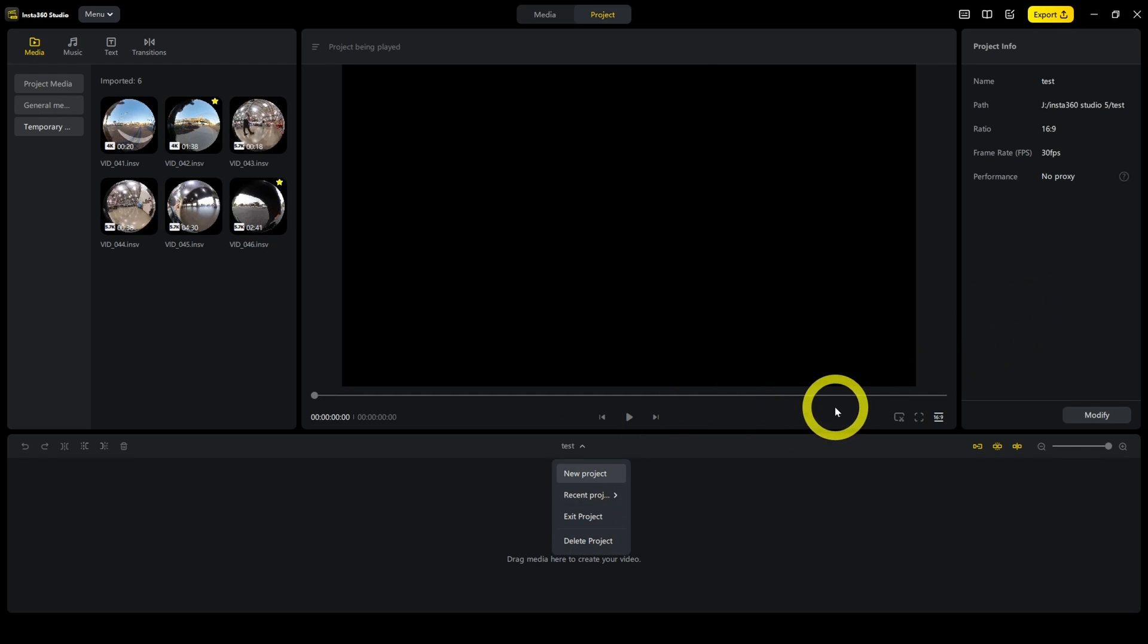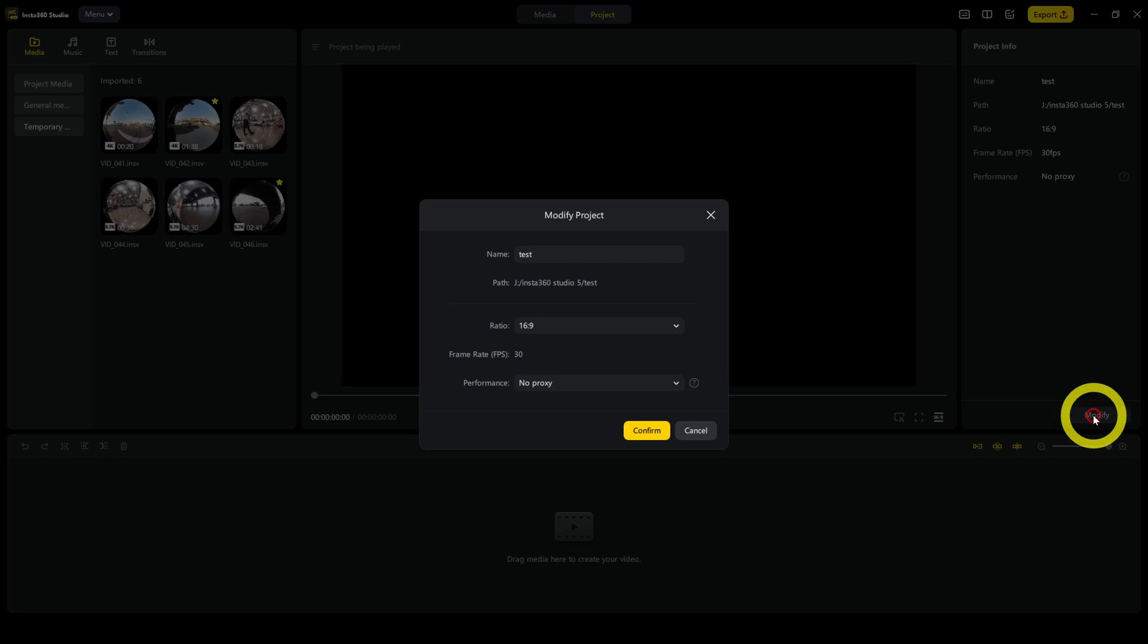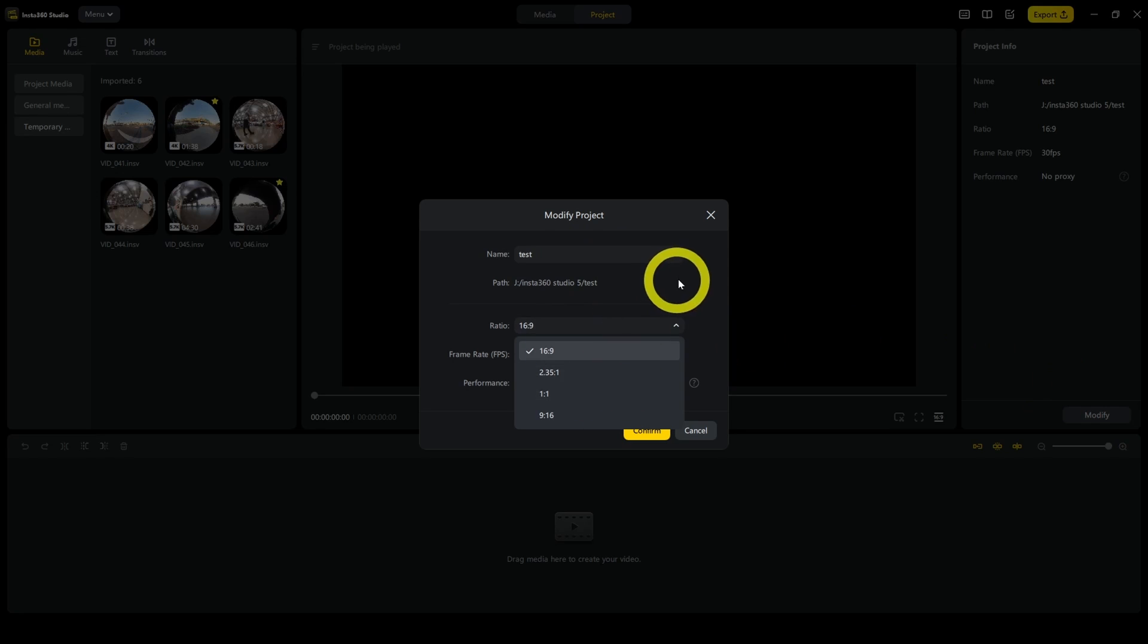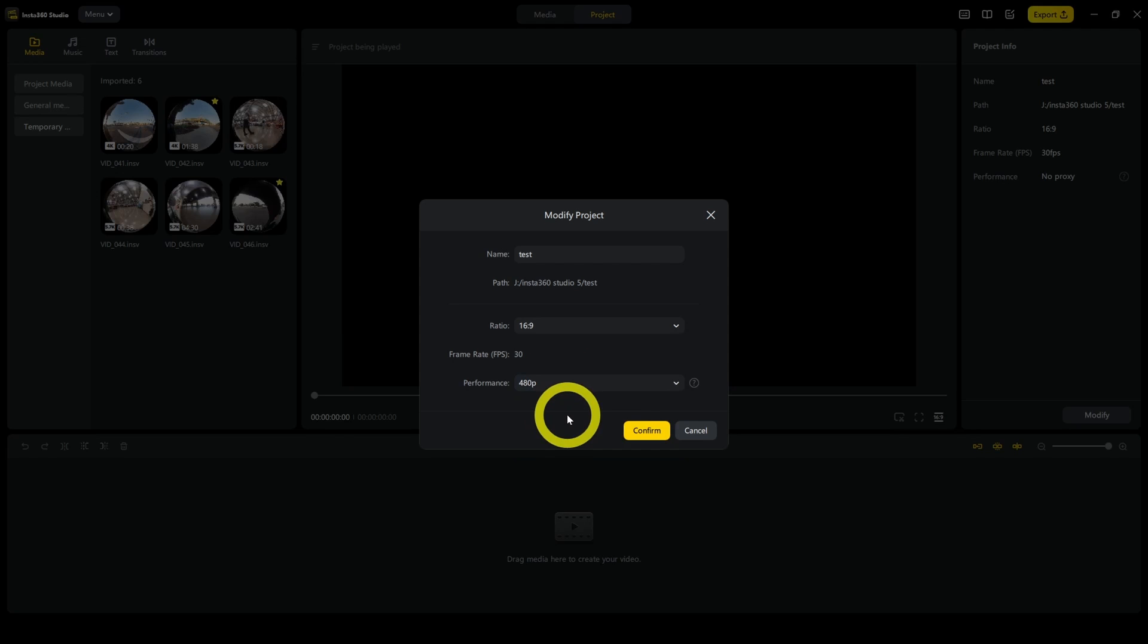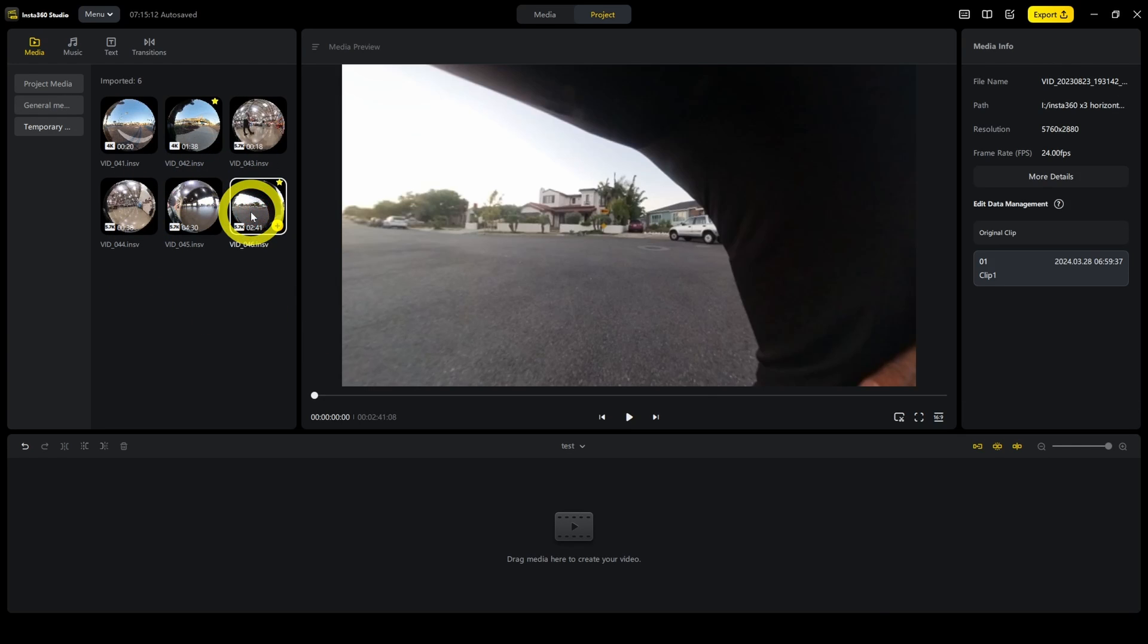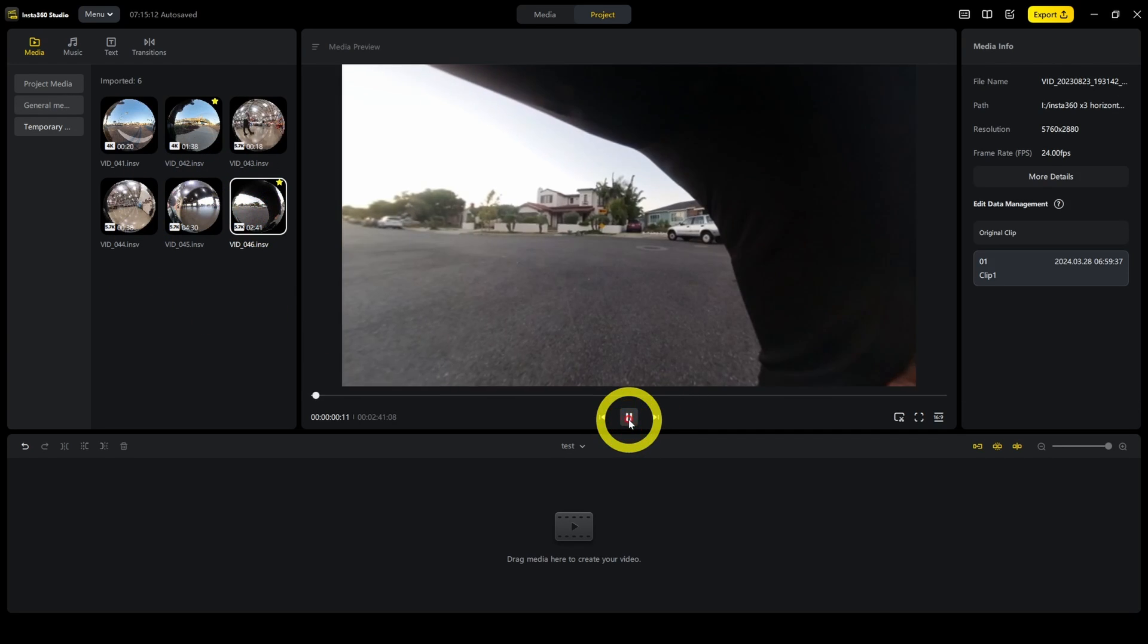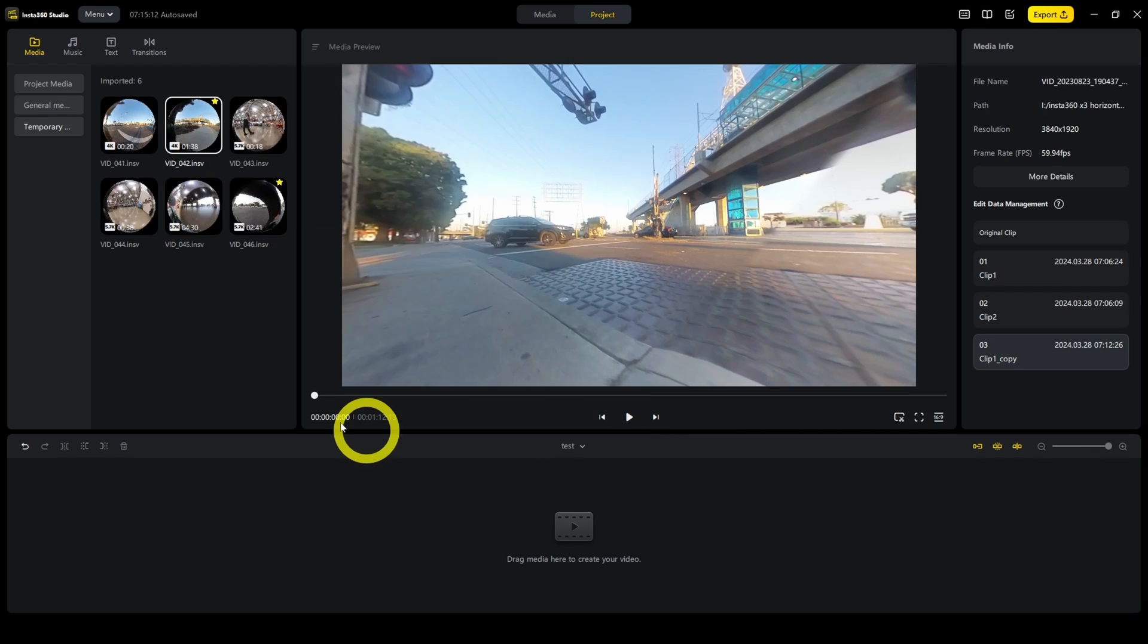If you want to change the project settings like its frame rate or aspect ratio, you can do that here. Just click on modify name, change the aspect ratio, all that stuff. Now here, performance is really important. I highly recommend clicking on 4dp. It doesn't mean it's going to render to 4dp. It's just a proxy file to lighten the load on your PC so that when you're playing the files, it's playing at 4dp, which will make it a lot smoother.